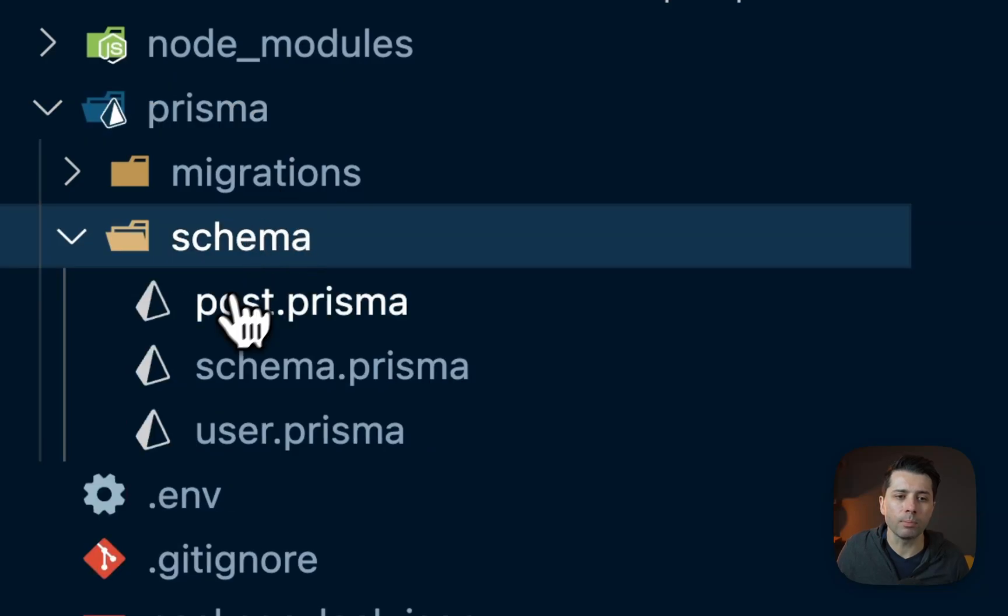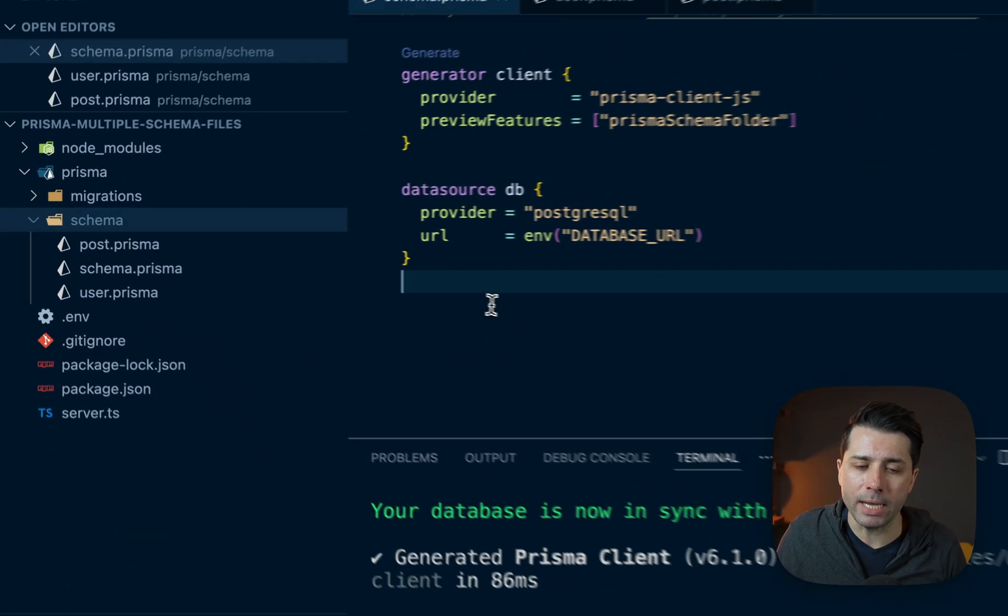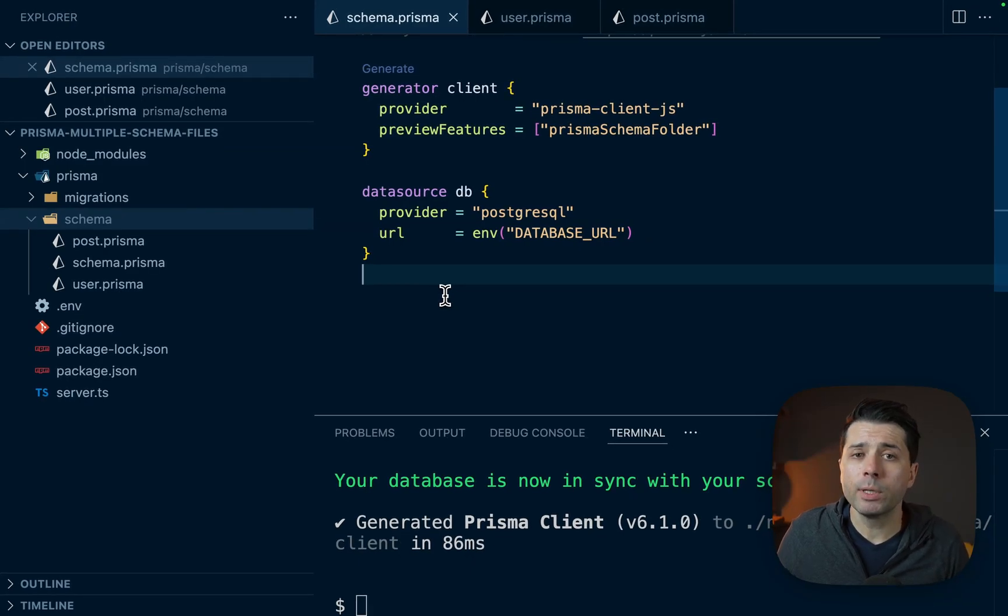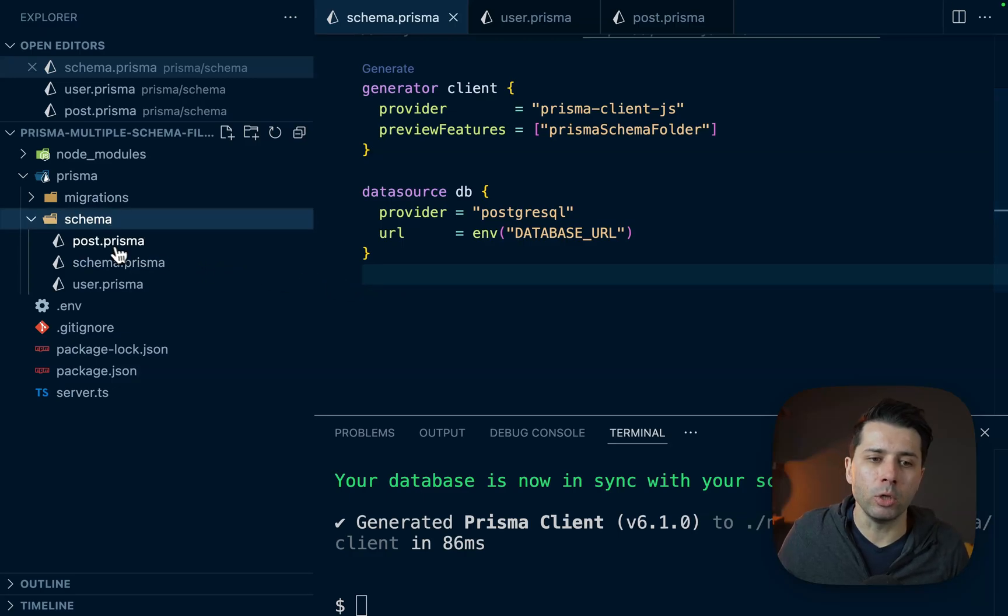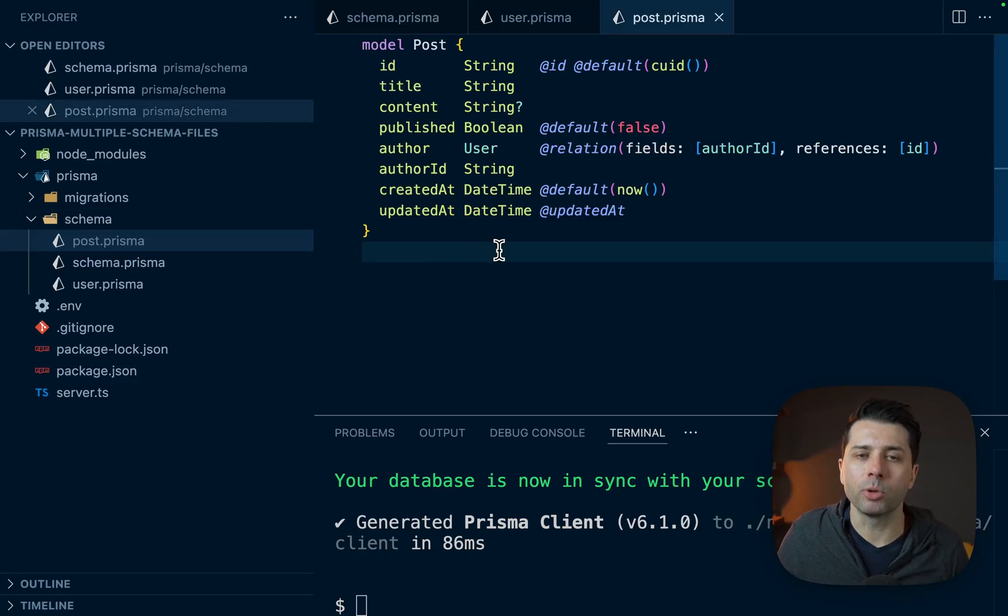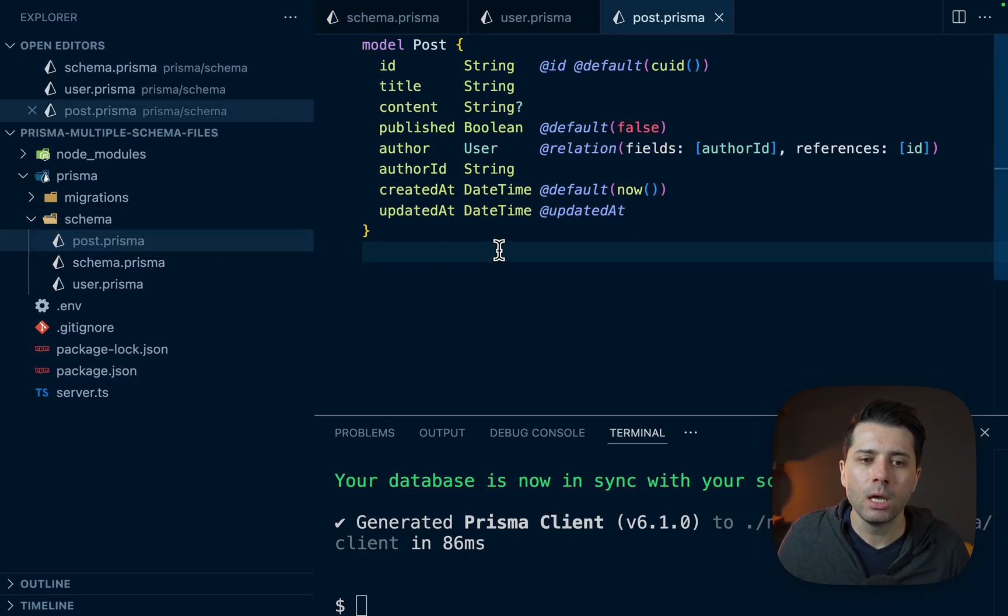Now splitting out our schema into multiple files, we've got our post.prisma, our user.prisma. We keep that schema.prisma in the main file that we had before, and now we're free to break out our schema further into any way that we might want to. Now this example here of using one model per file, that's not really practical. That's not something we're going to do in the real world.